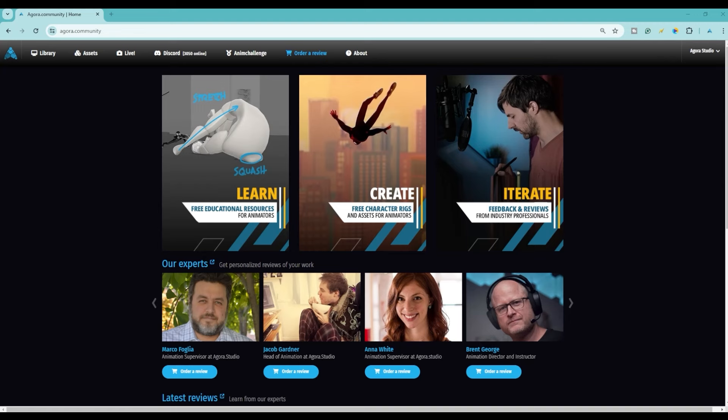Hi everyone, welcome to this video on how to customize the LEGO character created by Agora Studio for Agora Community to use in the April Anim Challenge. In this video I'm going to show you where to get the character from and I'm also going to show you where to get some really cool resources and textures to use in your animation.